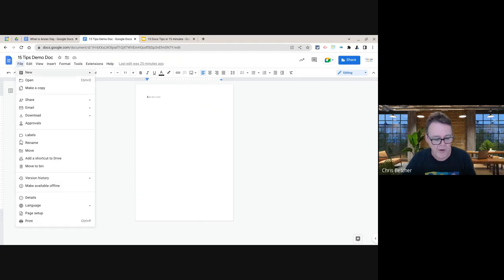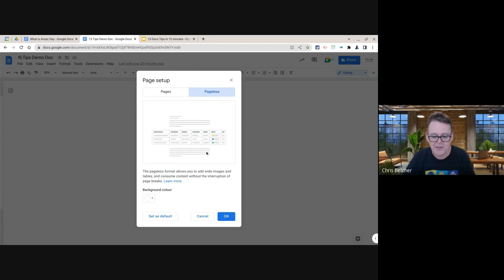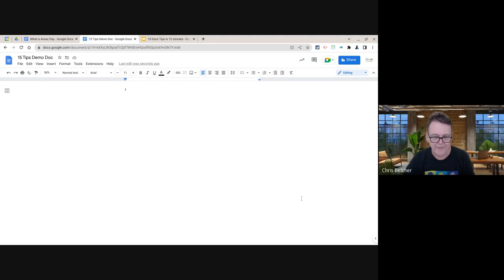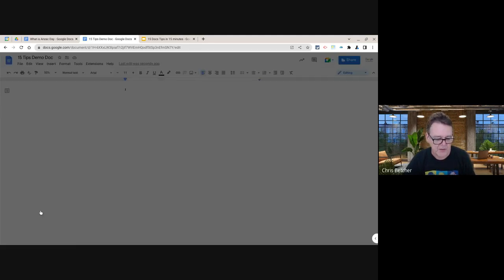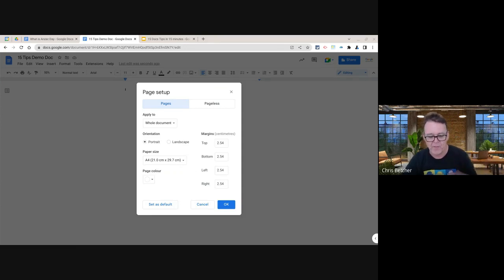In the File menu, under Page Setup, you now have the option to switch to what's called pageless format. If you're working on something you'll probably never print, you can switch to this format and it gives you a big broad continuous canvas with no page breaks. You can switch back any time via Page Setup — back to page view with options like portrait, landscape, margins, and paper size.